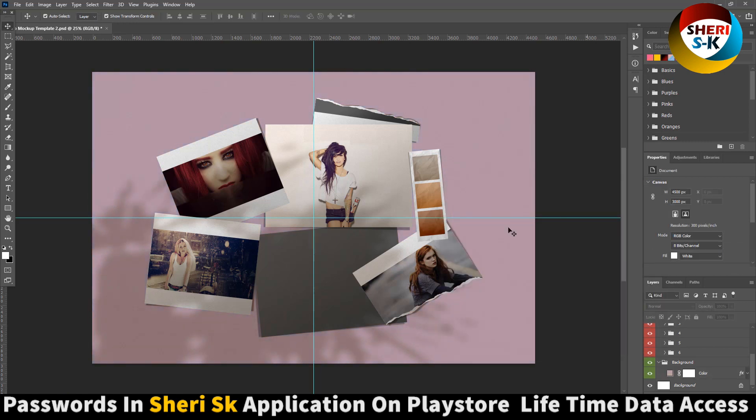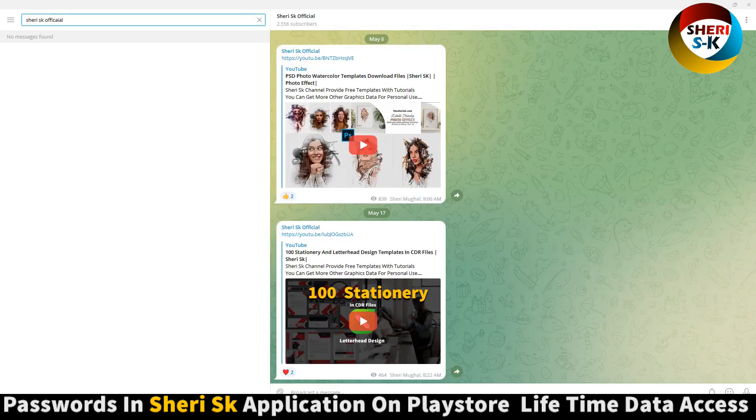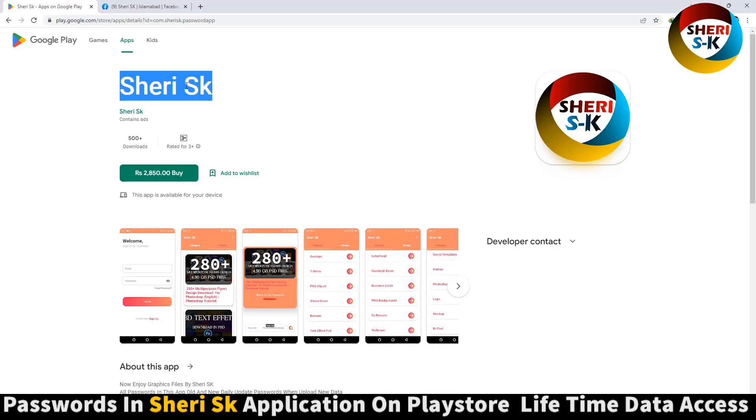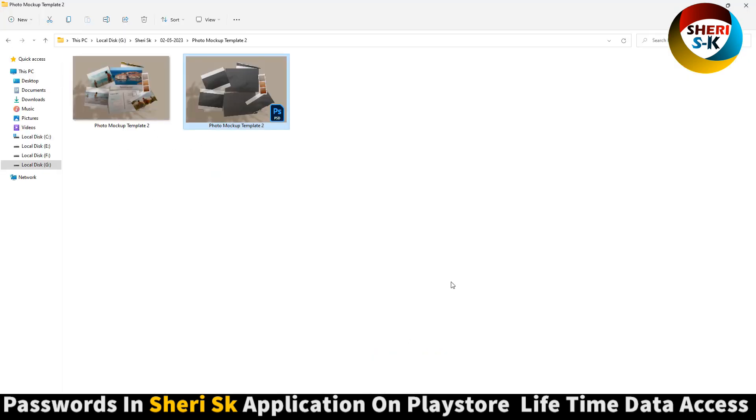Okay, I hope these are useful for you. Subscribe me and subscribe this channel. Share Sheri SK Official and download this with password. Take care.